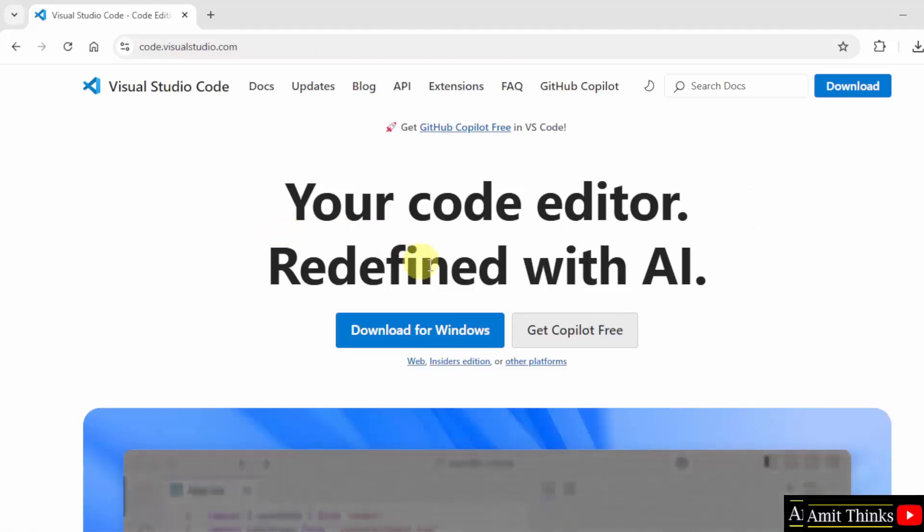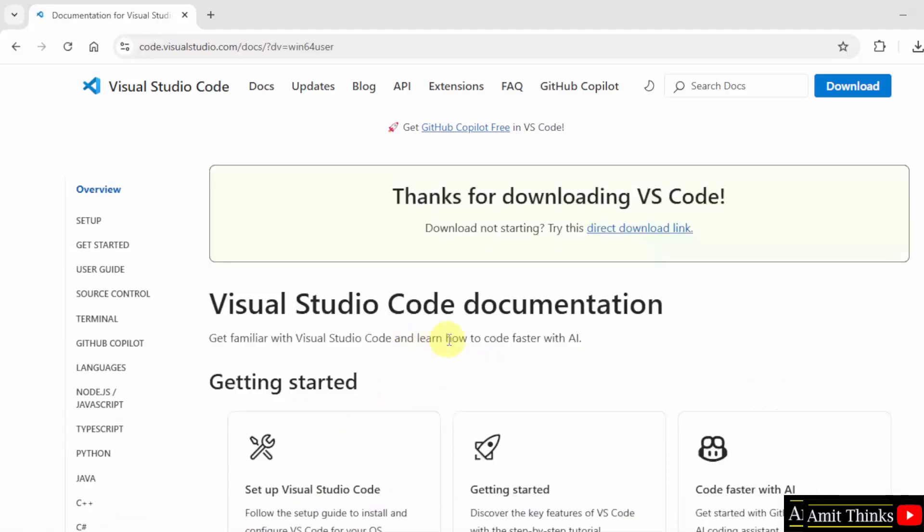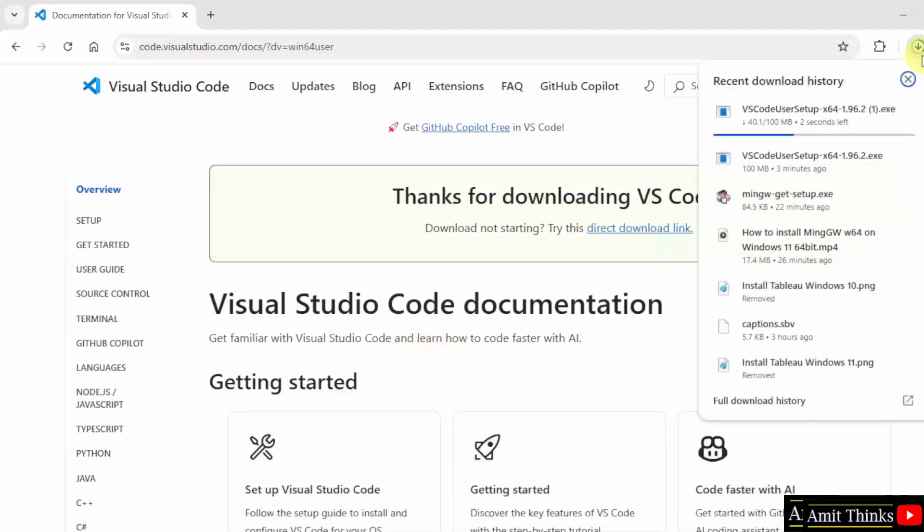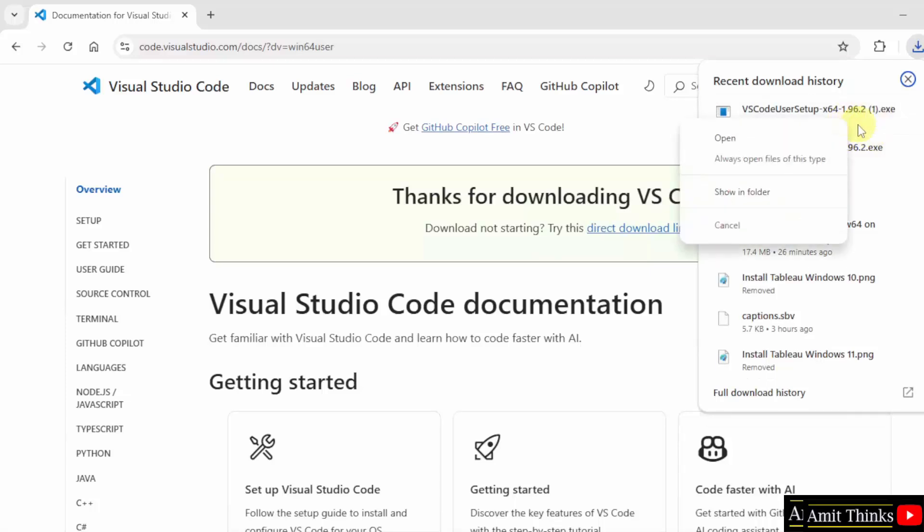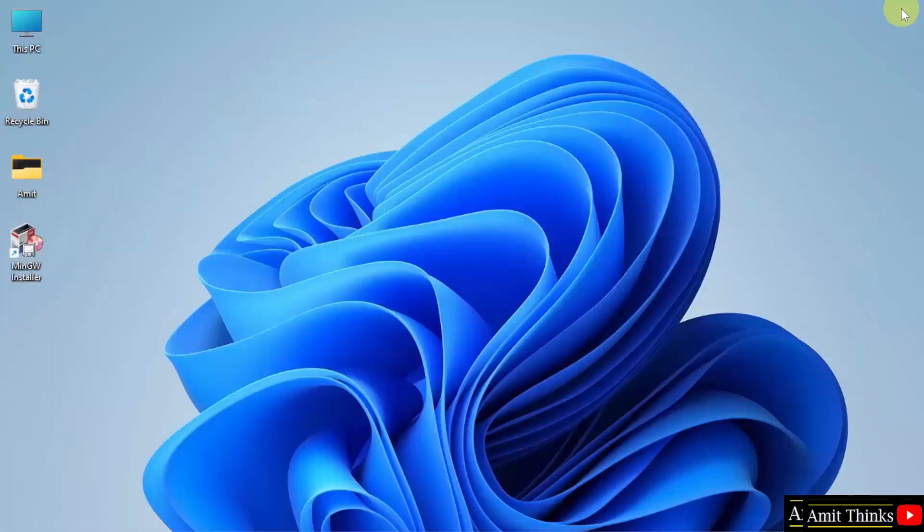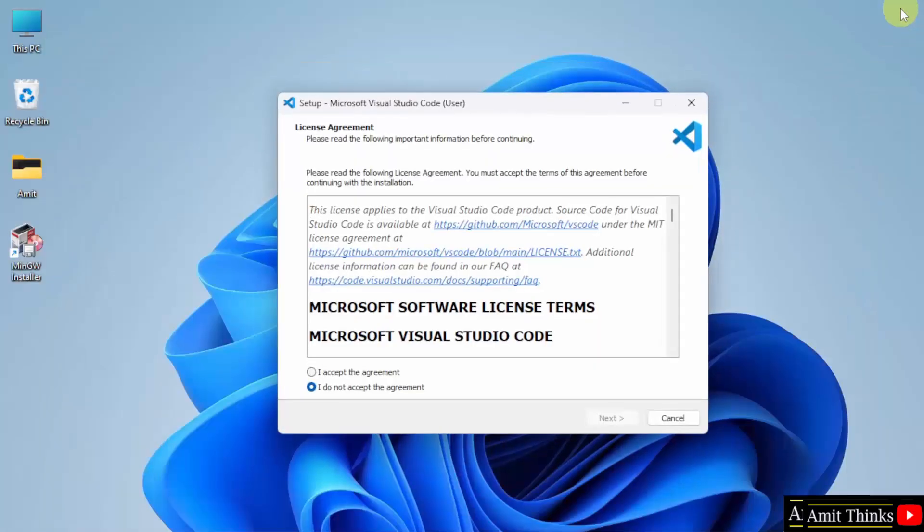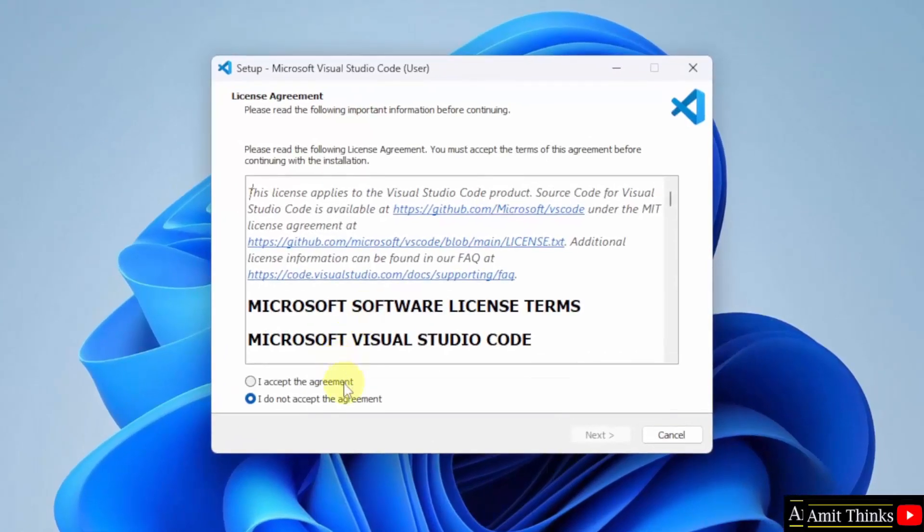Now here the version is visible. Download for Windows. Click on it to download. Now the download started. Here it is. Here is the version. Right click and click Open to begin the installation. Minimize. Now click I accept the agreement and click Next.